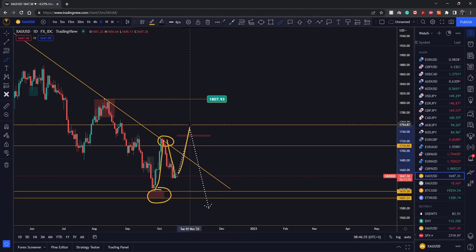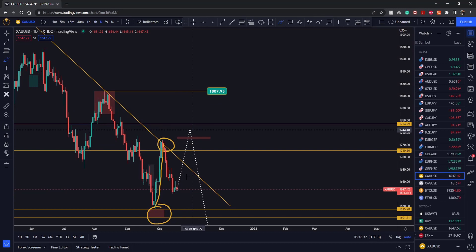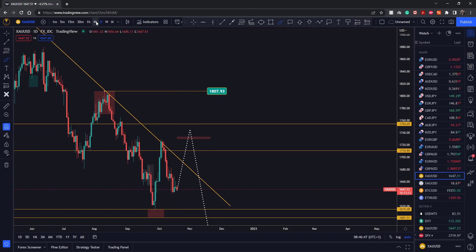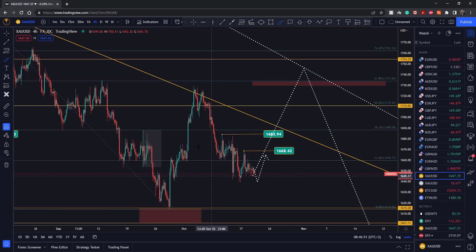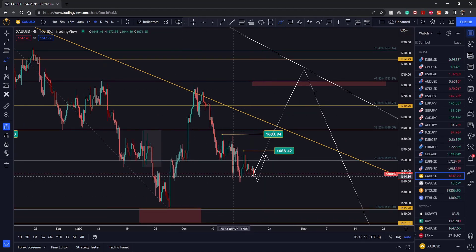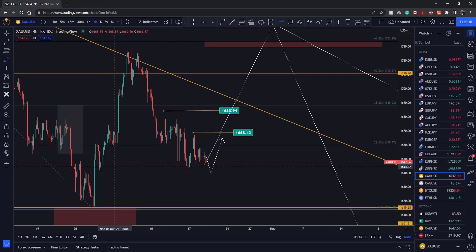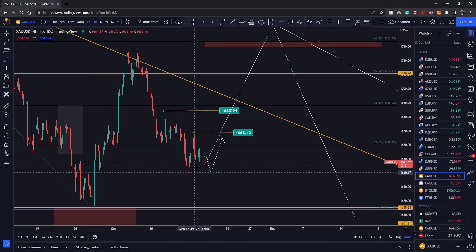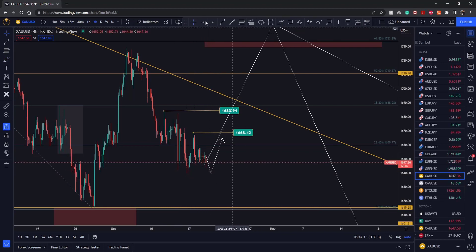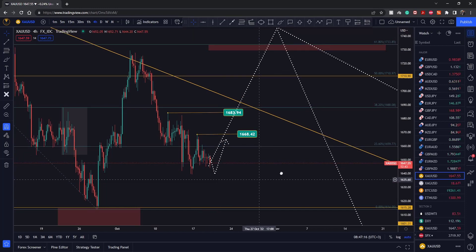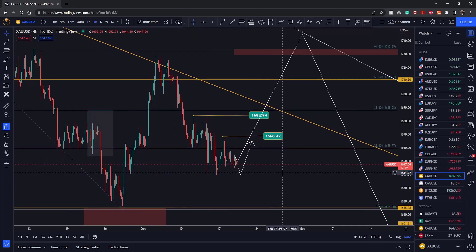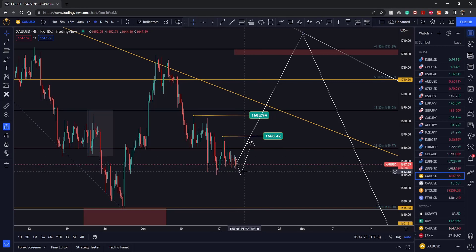Back to the four-hour time frame: we've already got a retracement inside of this pullback, and we've been trading sideways for quite some time without being able to break below the support of this previous low and the current structure we're forming. Right around here is where I'm expecting price to turn around and push higher. You'll need to wait for some type of candlestick confirmation.